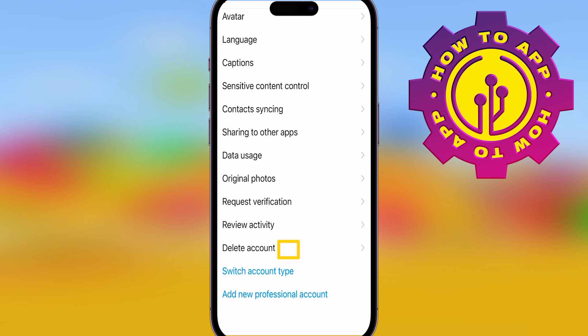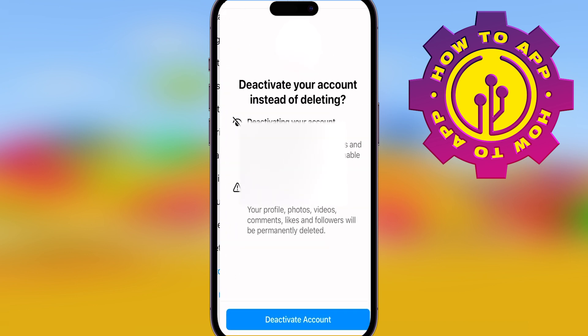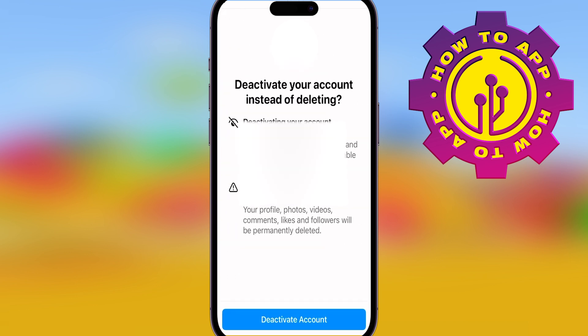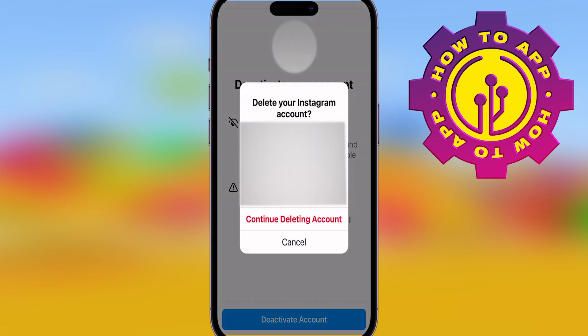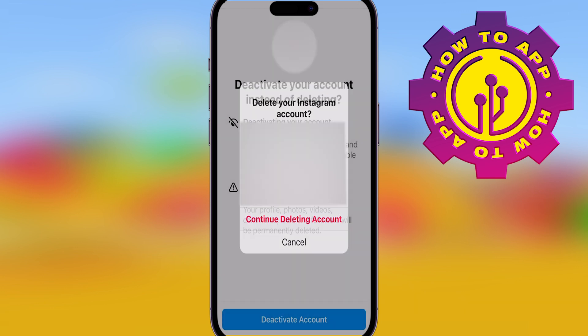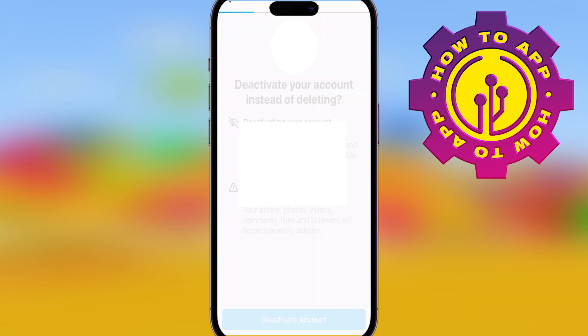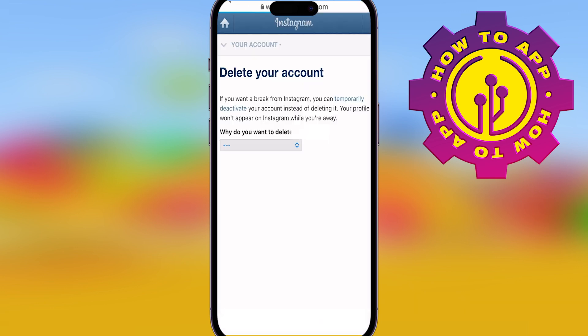You want to click the one above that that says Delete Account. Then click Deactivate Account at the bottom, and it's going to ask you a few times if you're sure about doing this. Just press Continue Deleting Account if this is definitely what you want to do, and I'm going to show you how to do it without a password.